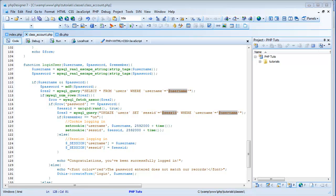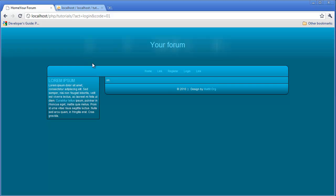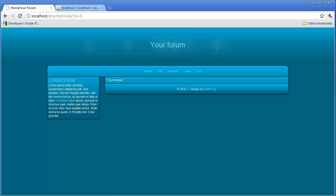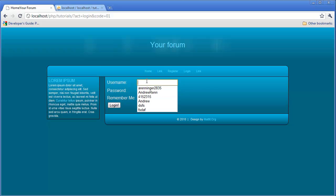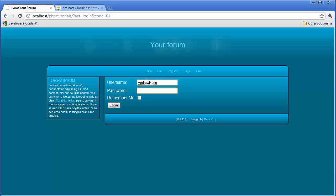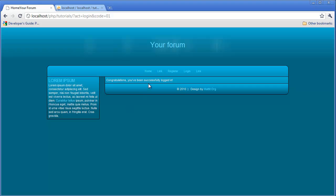Coming back over here, clicking home and then login. I'm over 15 minutes — I might have to cut this up. Anyways, I'm going to log in, type in the password, and click login. Congratulations, you've been logged in.